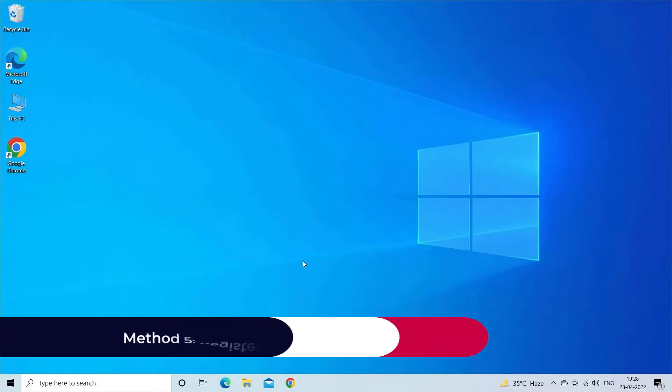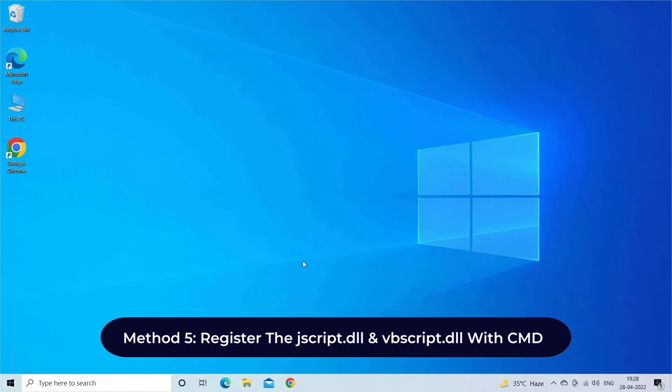Method five: Register the jscript.dll and vbscript.dll with CMD. By running two commands in the command prompt, that is register vbscript.dll and jscript.dll, you can easily tackle the situation by yourself.